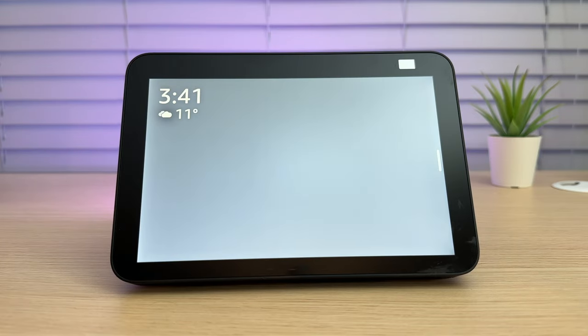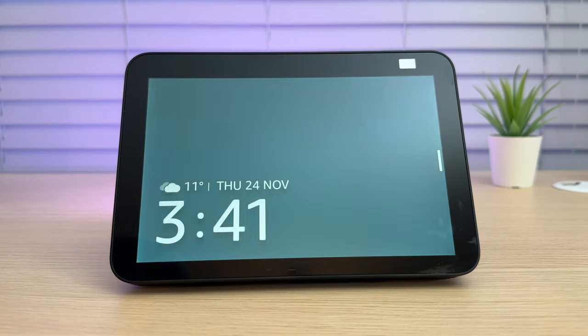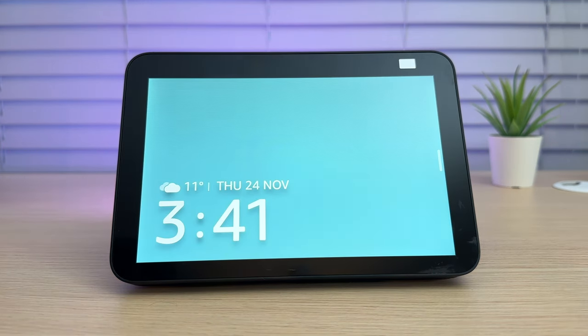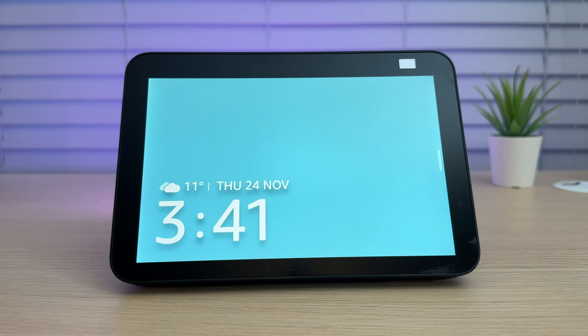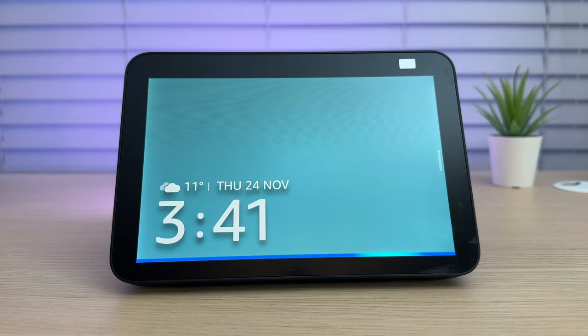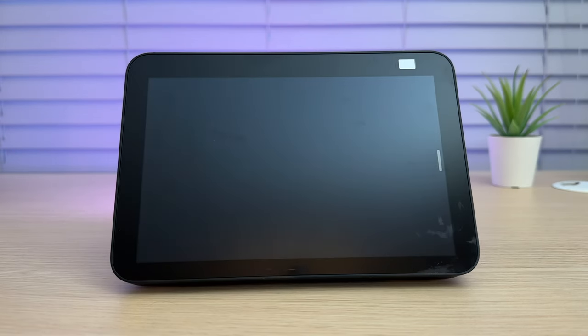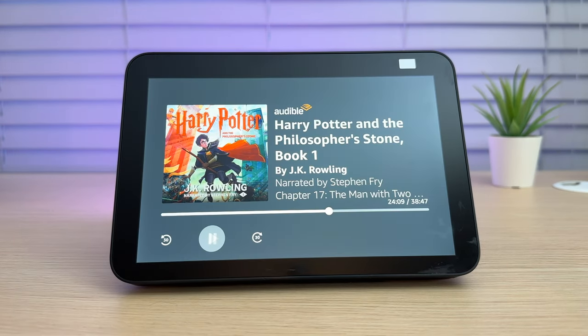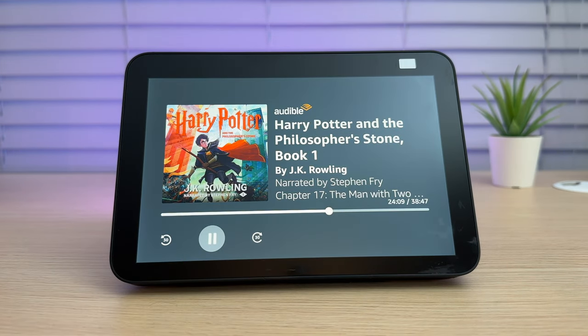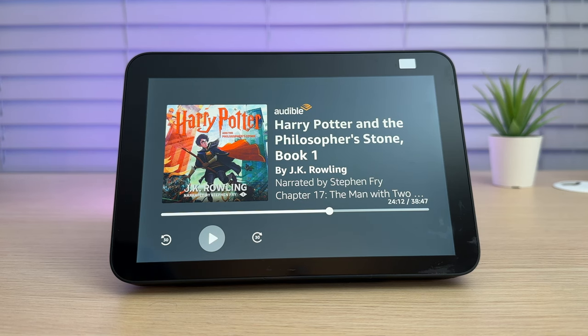You can also use timers for certain tasks. For example, you might want to listen to your audio book for 20 minutes before you went to bed. To do this, you can just ask, Ziggy, read my audio book for 20 minutes. Getting the selection from Daniel's Audible Library. Resuming Harry Potter and the Philosopher's Stone, Book 1. The Echo Show will now read your book from Audible for 20 minutes and then turn off.